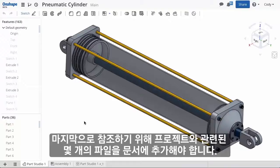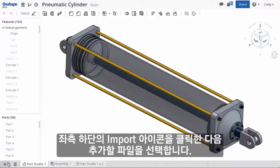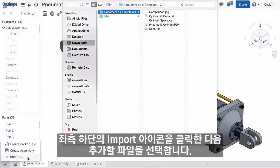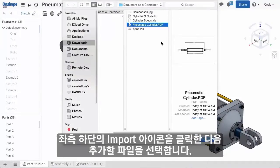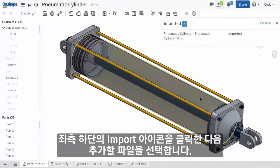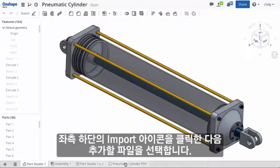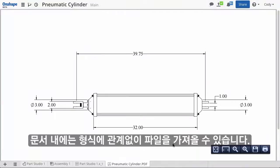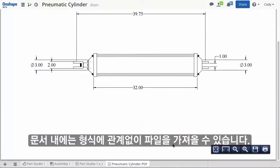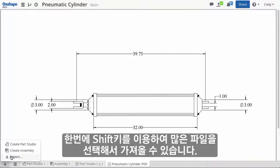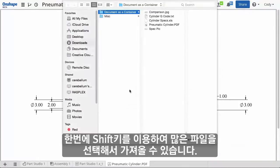So I'm wrapping up, and I need to add some project-related files to the document for reference. To import any files, select the Import from the bottom left menu. Then just browse to the file you'd like to insert. Remember any file extension can be imported to a document. To import multiple files to a document at once, you can Shift-Select.